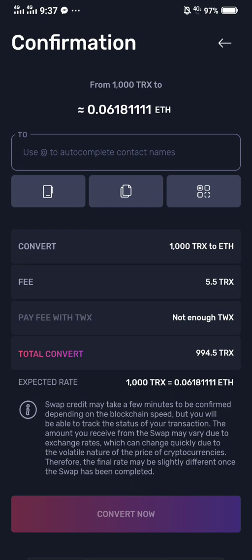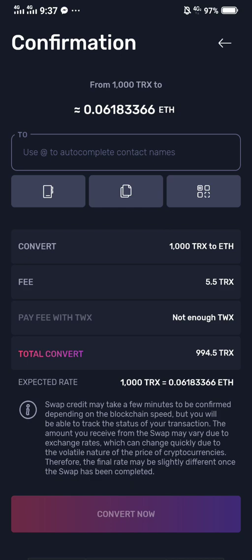Now you don't have an address yet. What I was doing before is going to the Ethereum main account on this application and copying the address, but I found a shortcut to convert from TRX Tron to Ethereum. Close this, and here you'll see the option to add to autocomplete contact names.